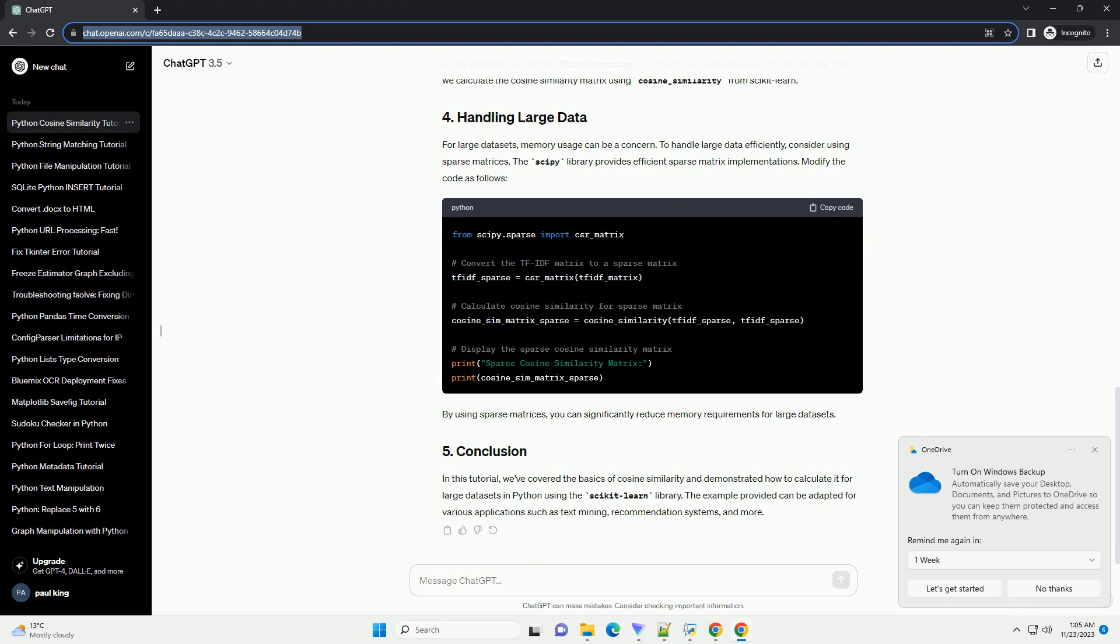For large datasets, memory usage can be a concern. To handle large data efficiently, consider using sparse matrices. The scipy library provides efficient sparse matrix implementations. Modify the code as follows. By using sparse matrices, you can significantly reduce memory requirements for large datasets.